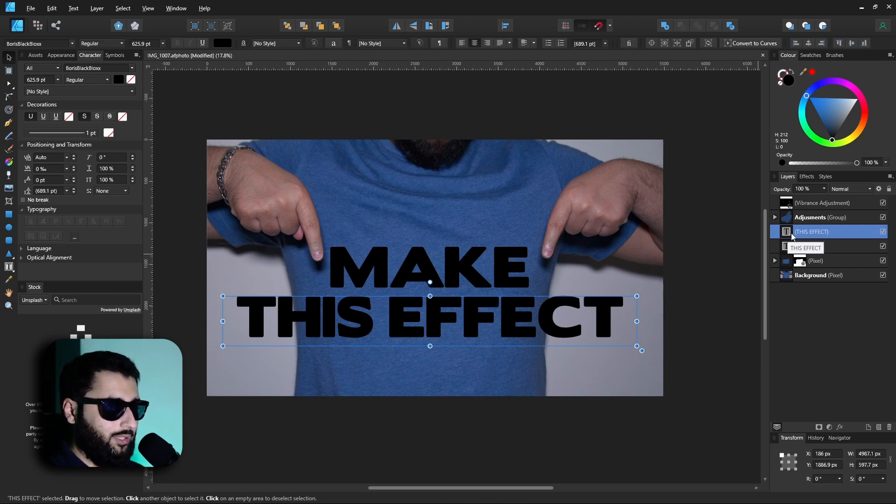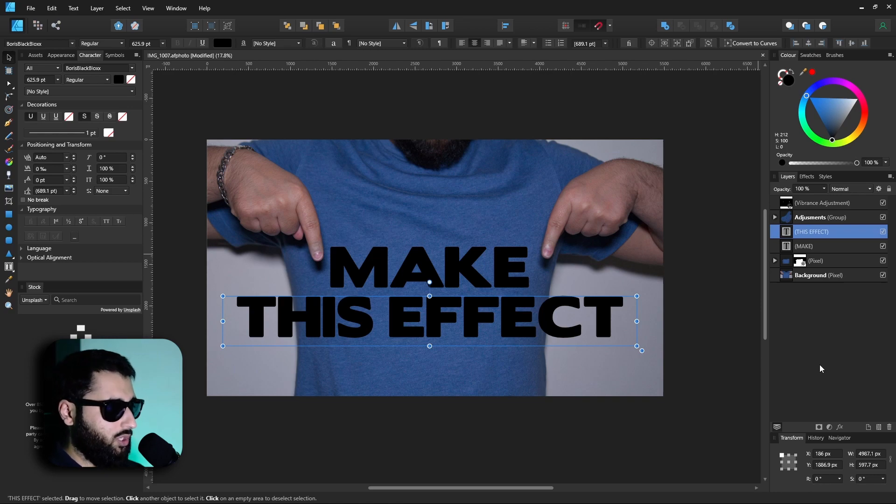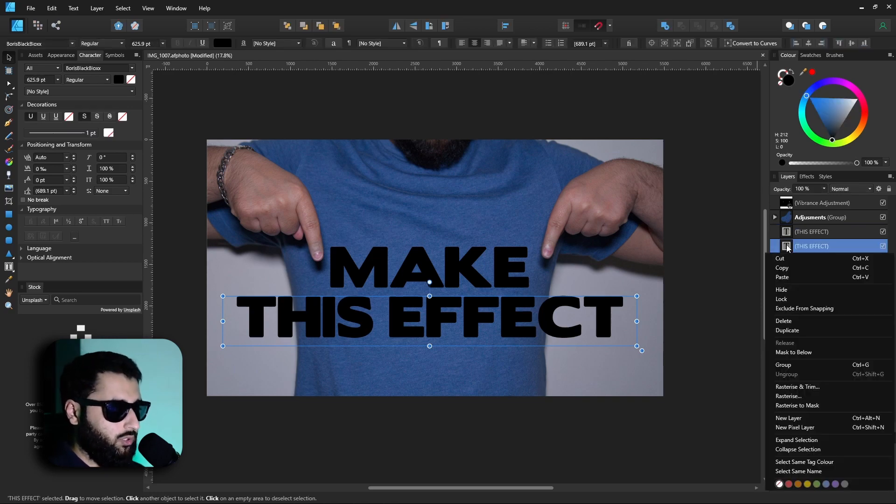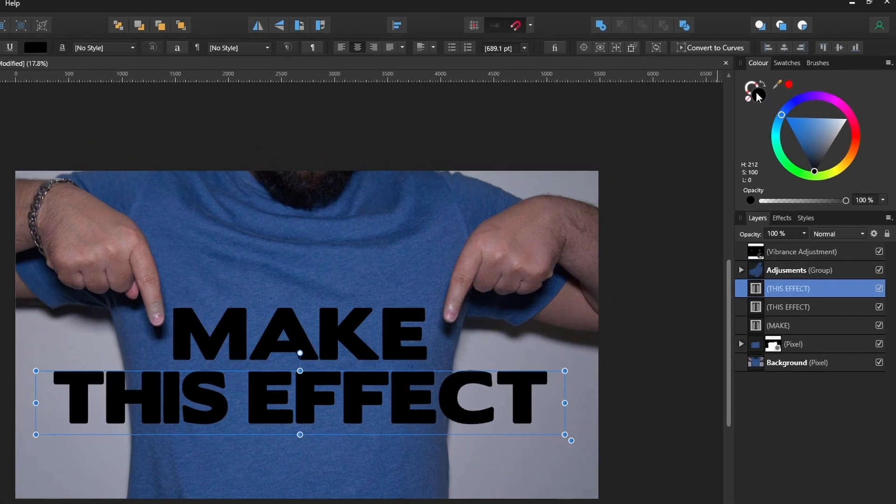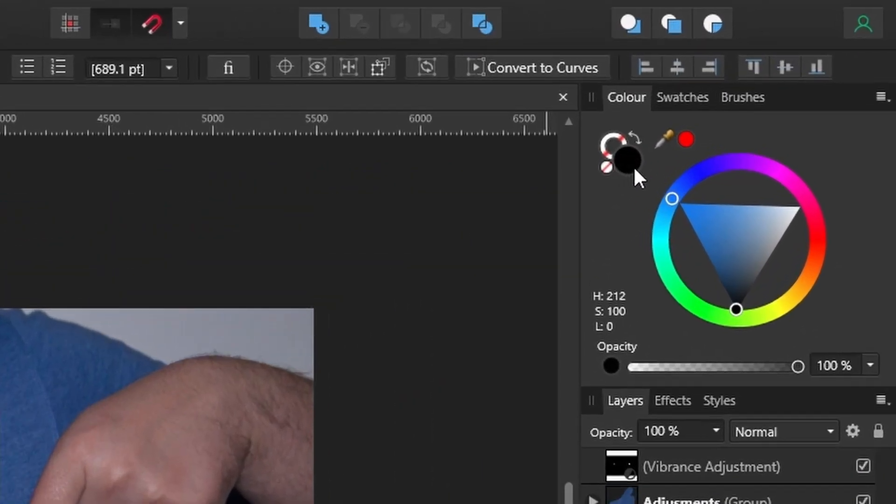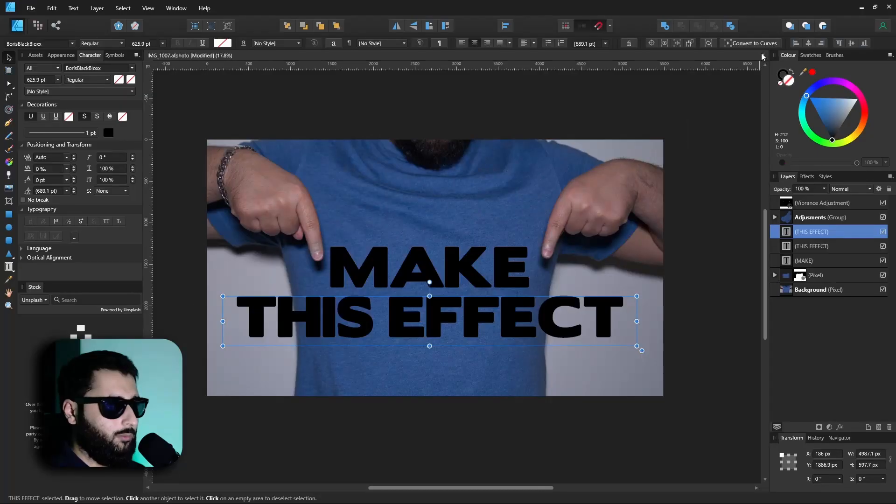When we select this, if we hit control and J it will duplicate it, or you can right-click and go to duplicate. With our top text we're going to change this from the fill color to being a stroke color. So we just hit this arrow and it'll become a stroke.